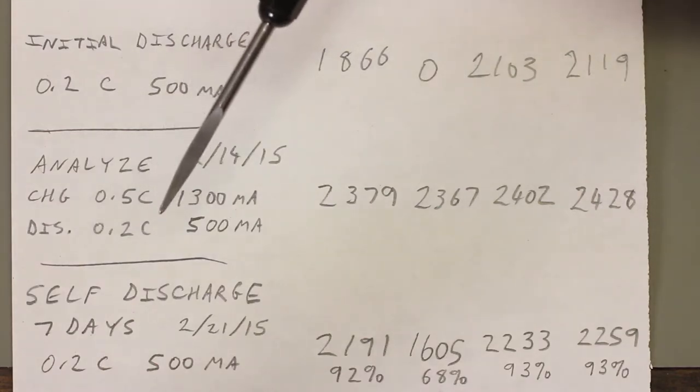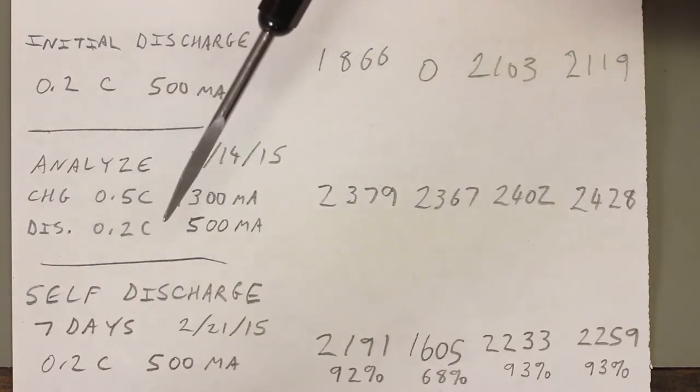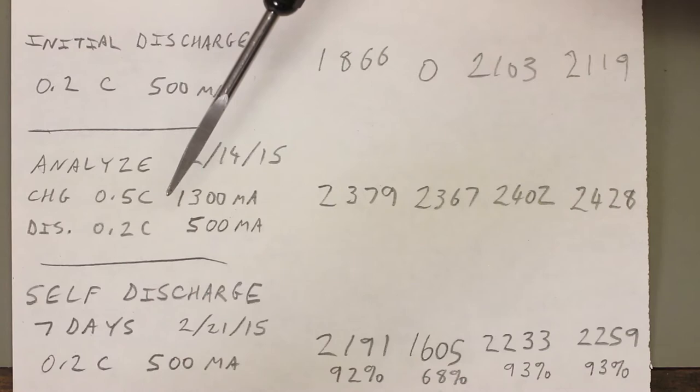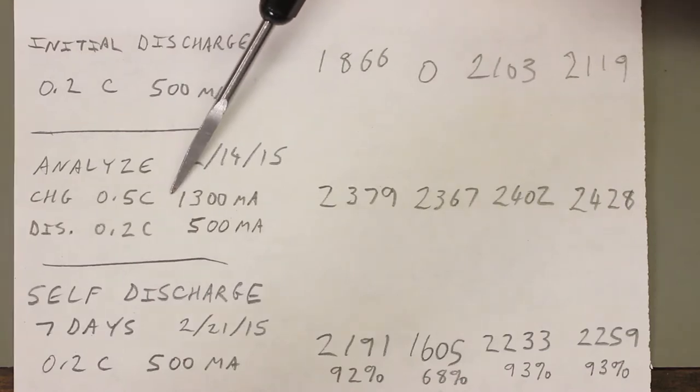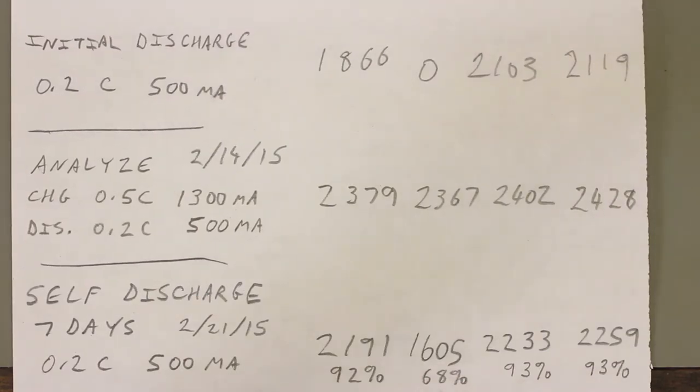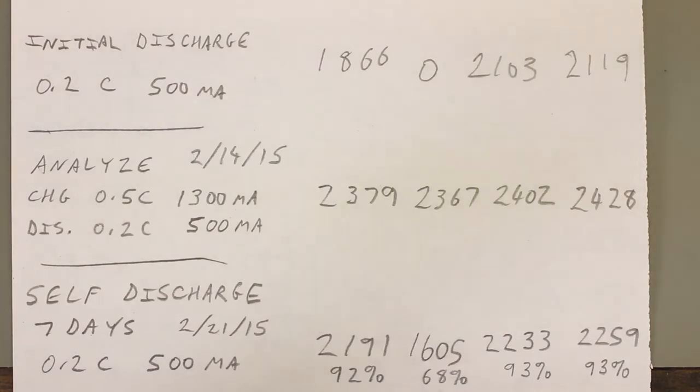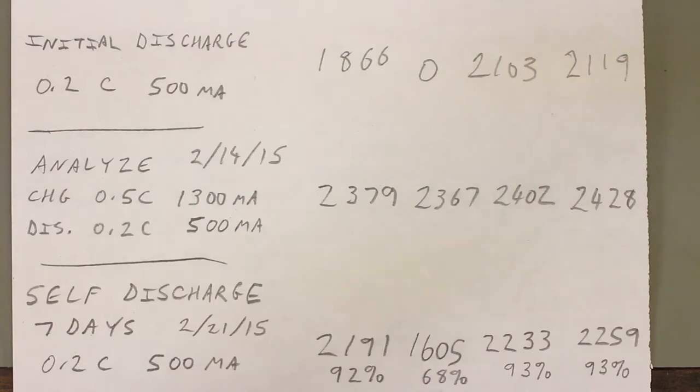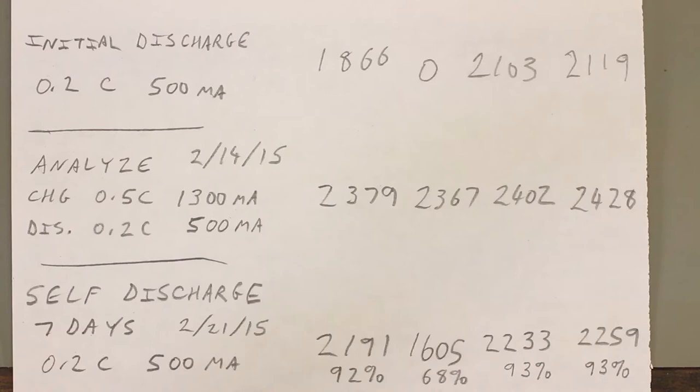So I chose a charge rate of 0.5C and a discharge rate of 0.2C. Now we just talked about the discharge rate, but we didn't talk about how to choose a charge rate. Normally you want to charge cells at as low of a charge rate as possible, because the faster you charge a cell, the more likely you are to overcharge it, or to increase the internal temperature, and therefore pressure, and cause the cell to vent.